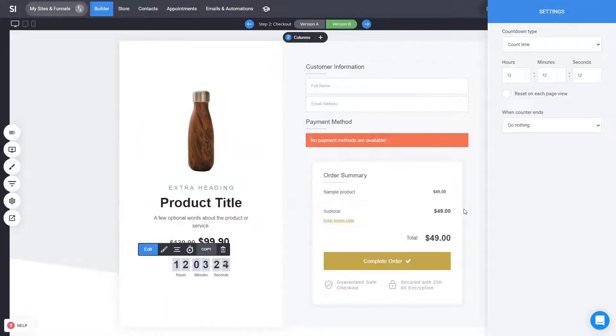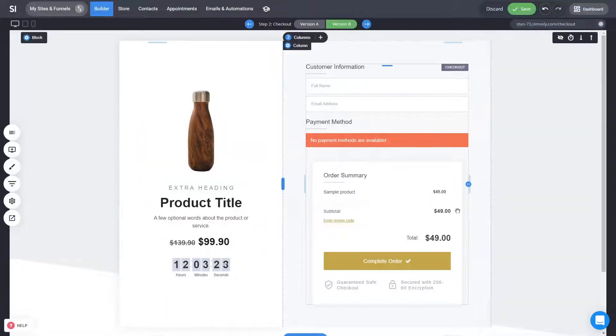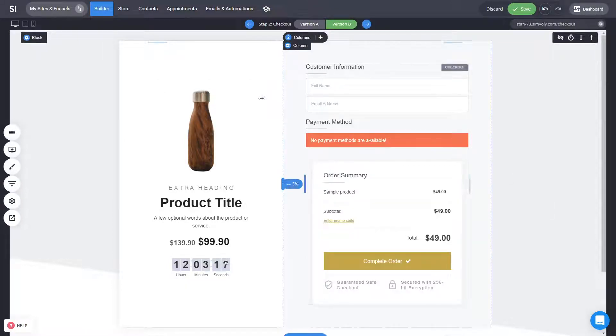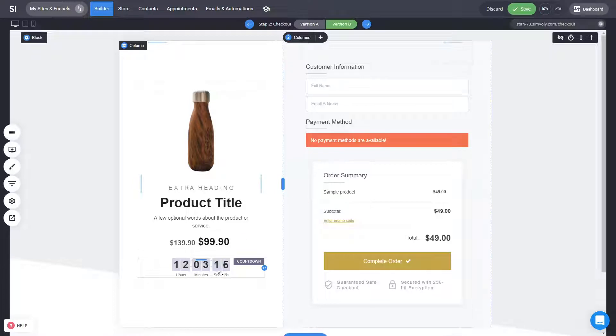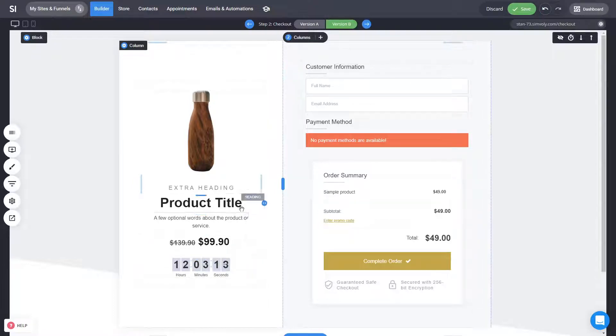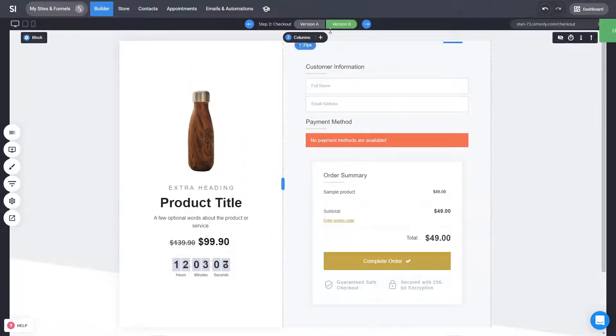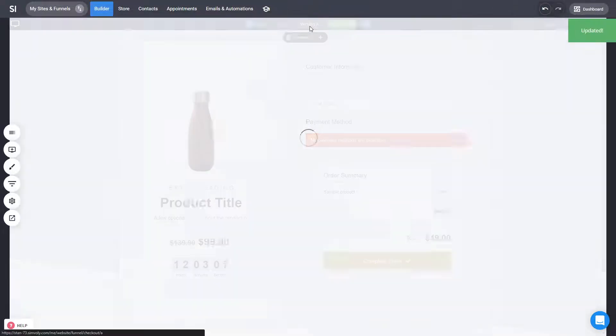the countdown if you want to drive even more action. So these are little tricks that can help you with the conversion rates like these scarcity elements, being on a sale, having some very catchy headlines, having some testimonials as well like we did in the version A.